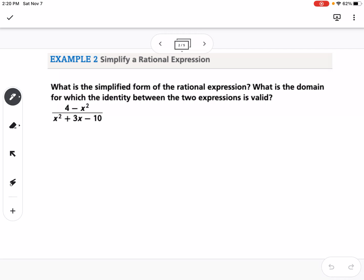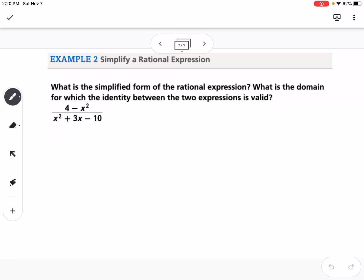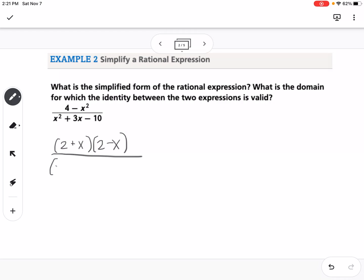What we're going to do is factor everything completely. If we factor the numerator, it's a difference of squares, so we get (2 + x)(2 − x). The denominator is a trinomial, so we ask what multiplies to negative 10 and adds to 3, and we get negative 2 and 5.